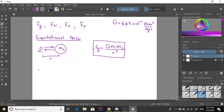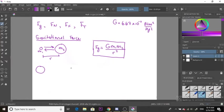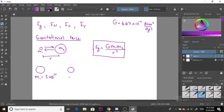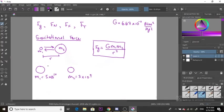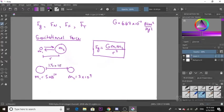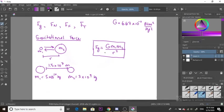Let's say we have two planets. Mass 1 is 5 times 10 to the 10 kilograms, and mass 2 is 3 times 10 to the 9 kilograms. The distance between the two planets is 1.5 times 10 to the 7 meters, and we want to find the force of gravity between them.